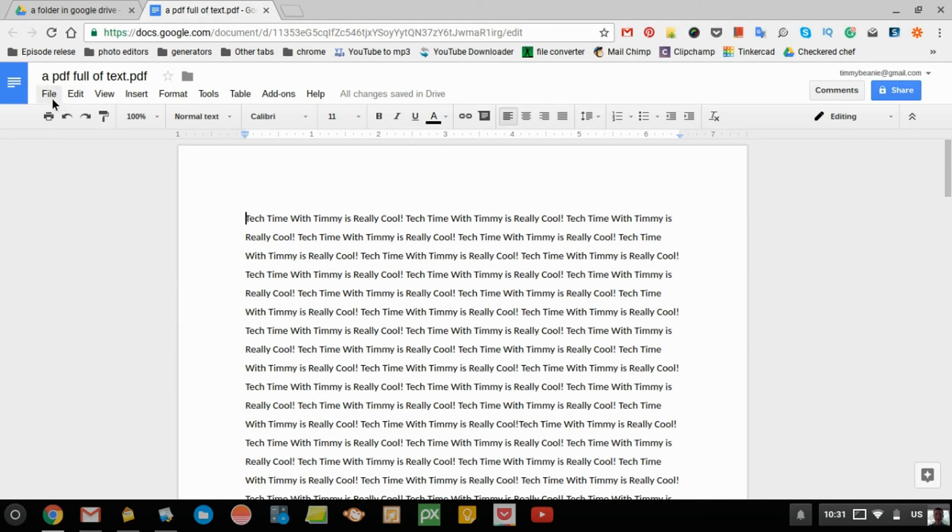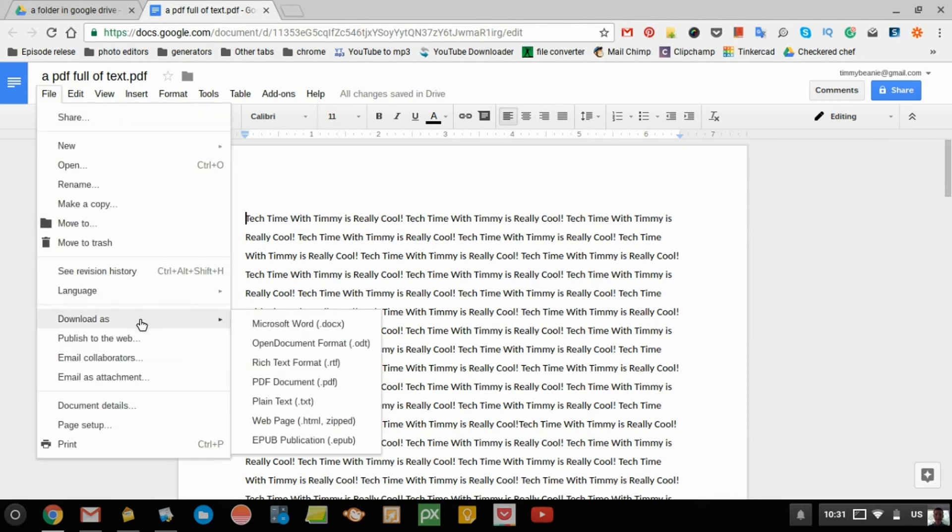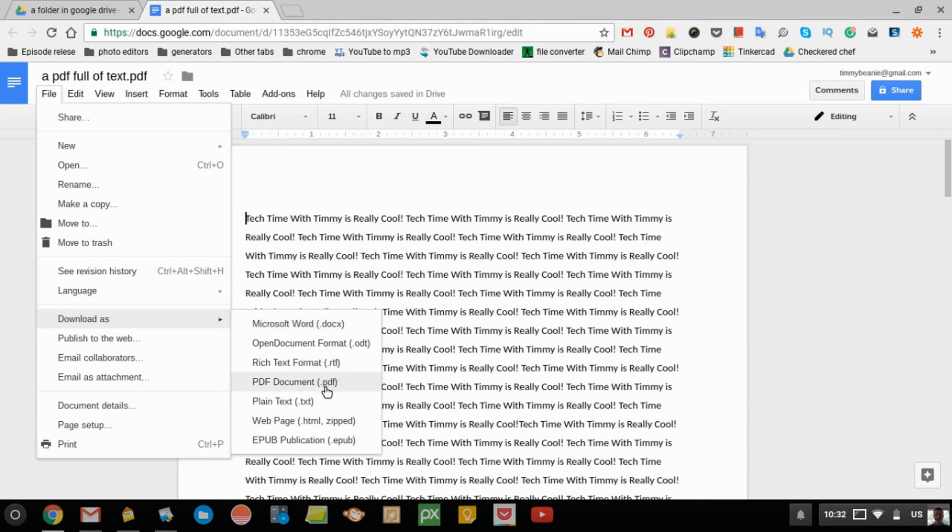is go up to File, then down to Download As, and here's all the formats you can save it as. You might want to save it as a Microsoft Word document if you want to edit it in Microsoft Word. Or, if you want it back as a PDF, just click PDF Document, and that will download to your computer.